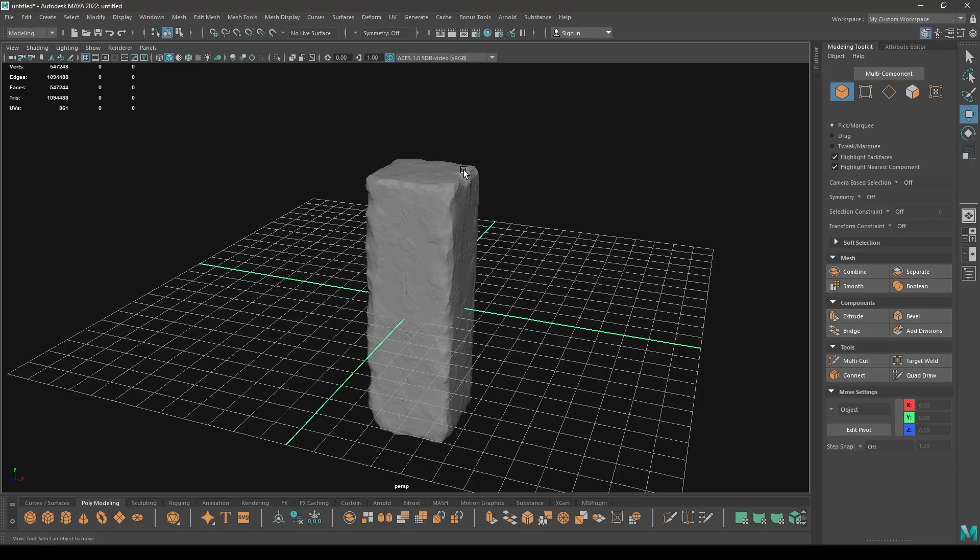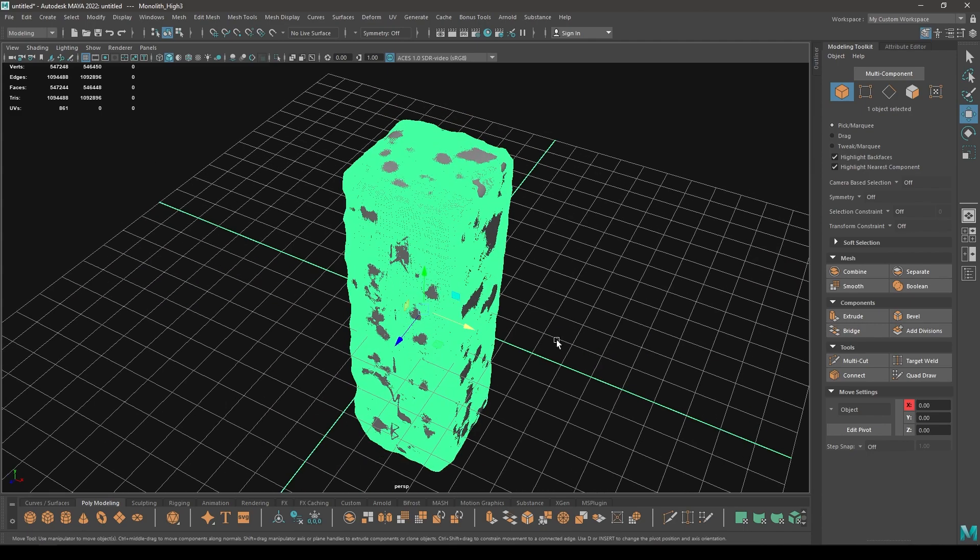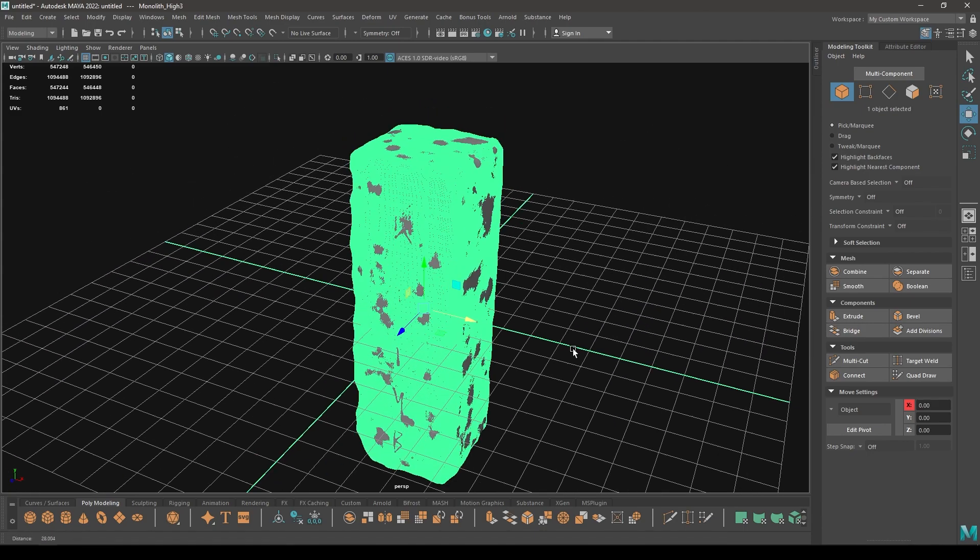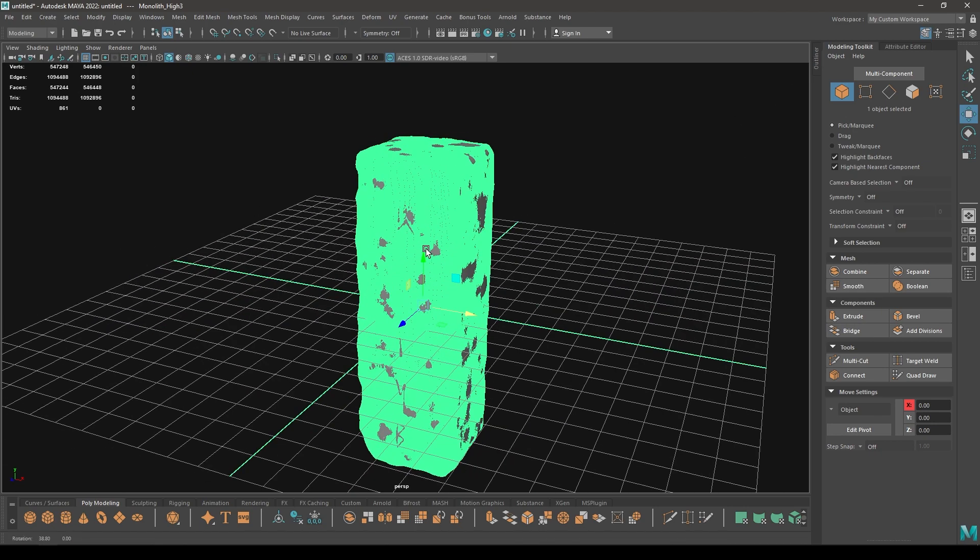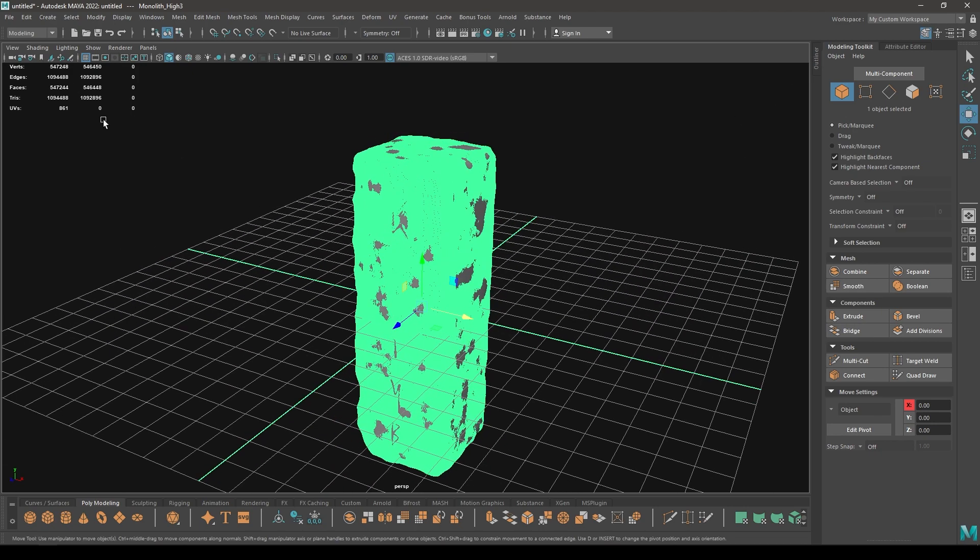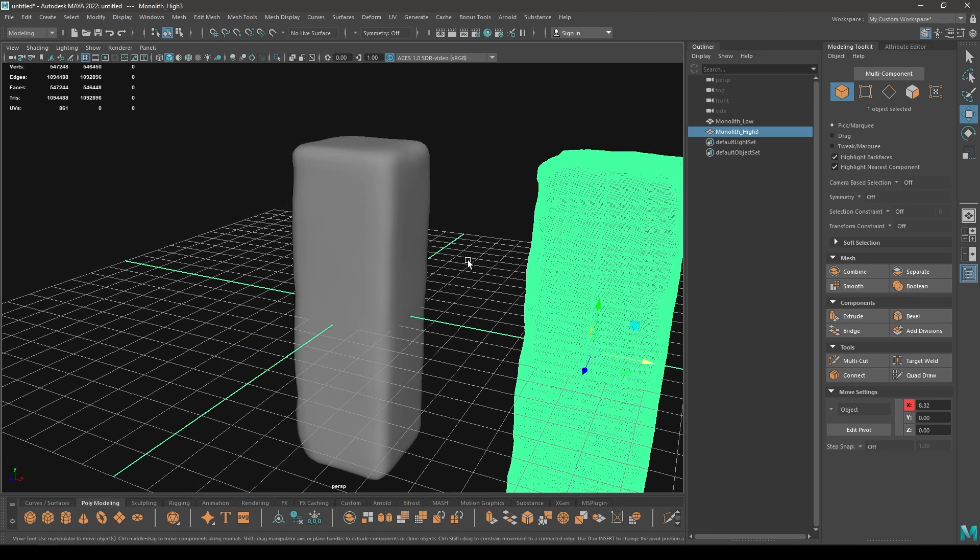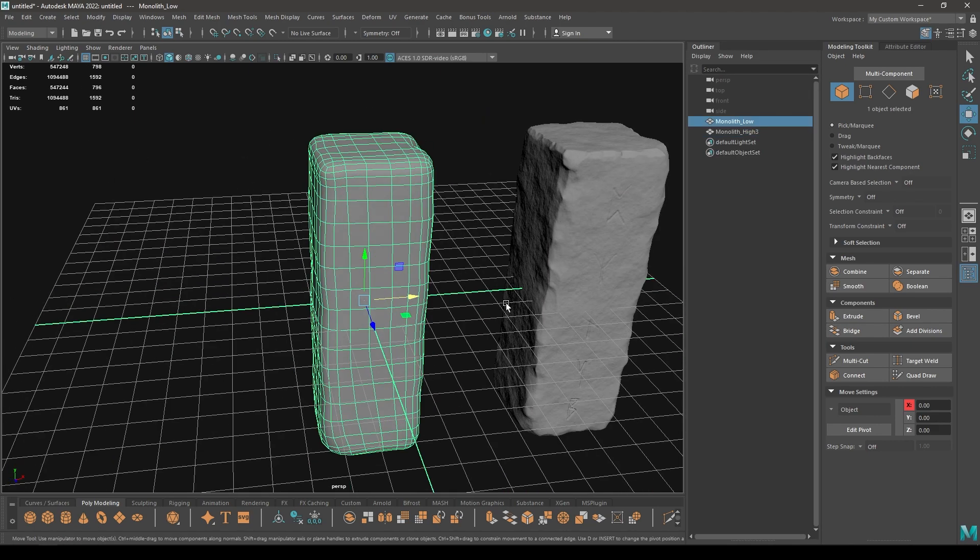Hey guys, welcome back to the channel. Today we are going to bake this model in Substance Painter. I have this high poly and low poly model here. As you can see, this high poly mesh has more than 500,000 polygons and my low poly mesh has only 800 polygons.